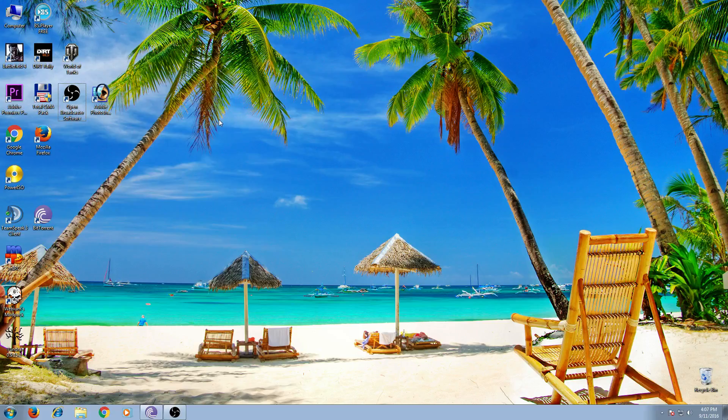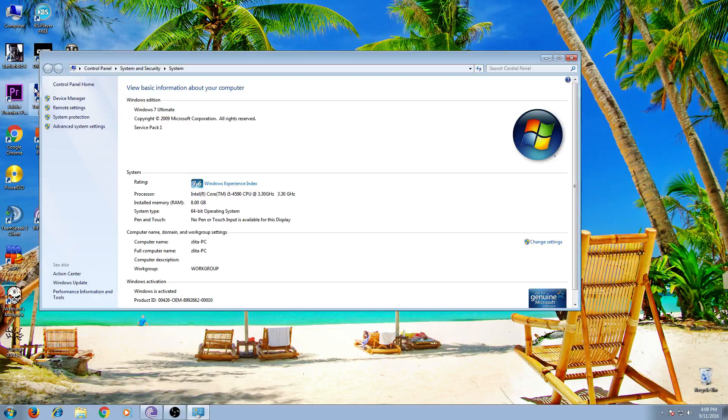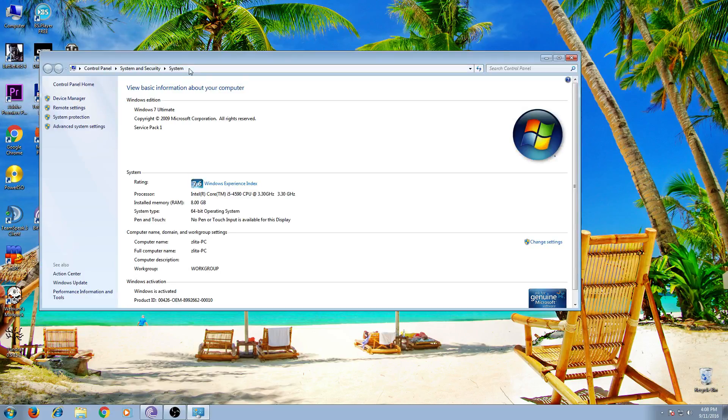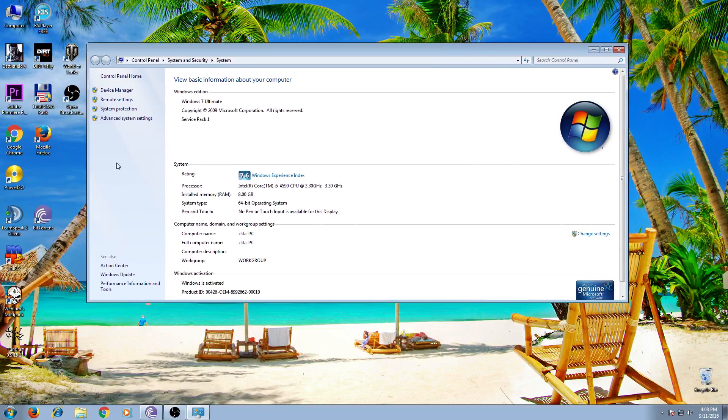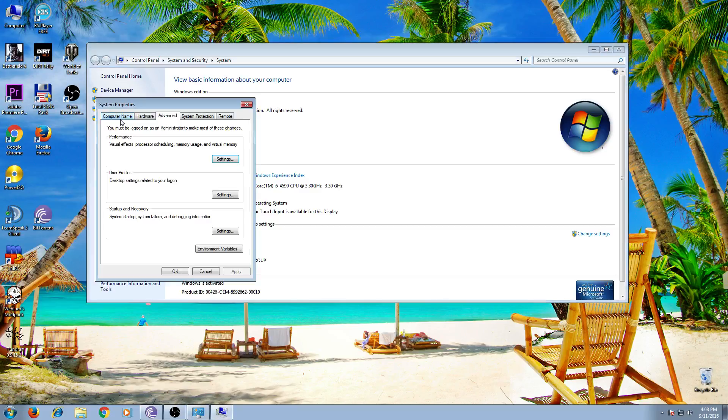How to do that? Right-click on your computer icon, go to properties. Now click on advanced system settings.